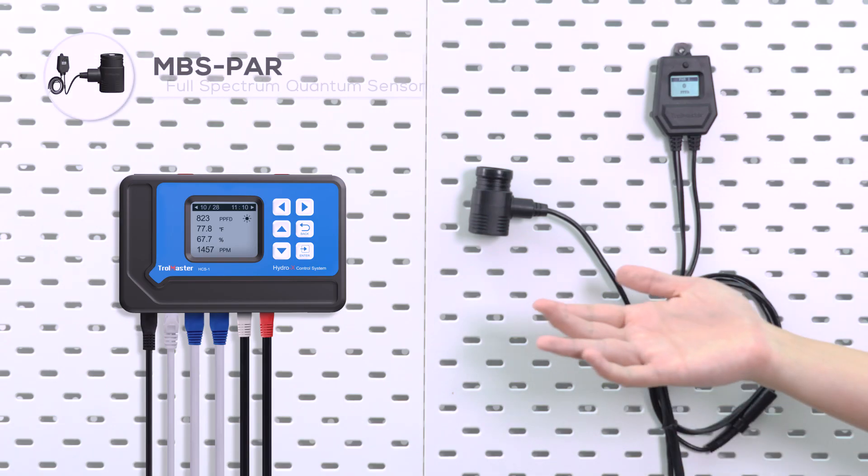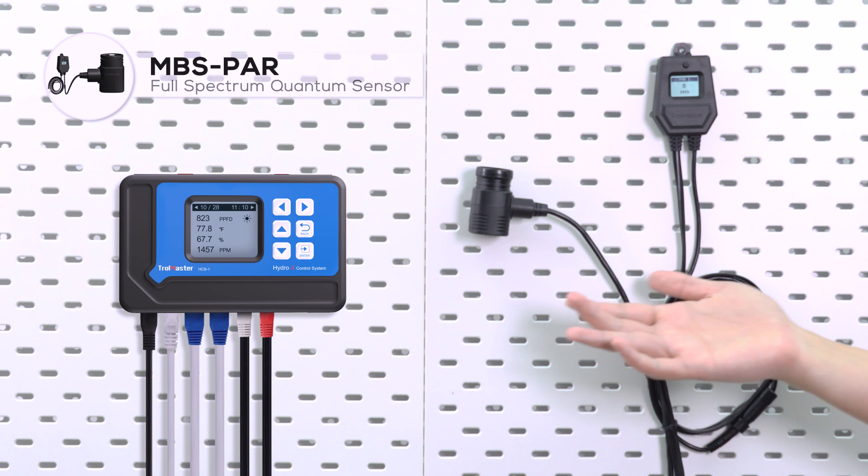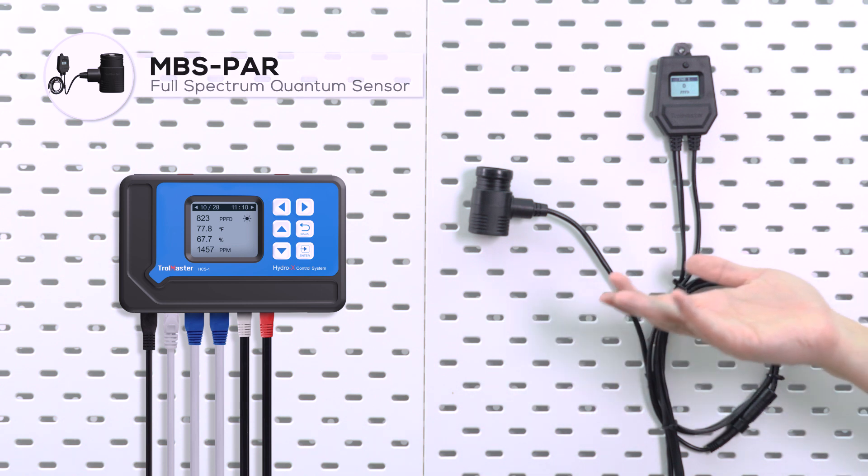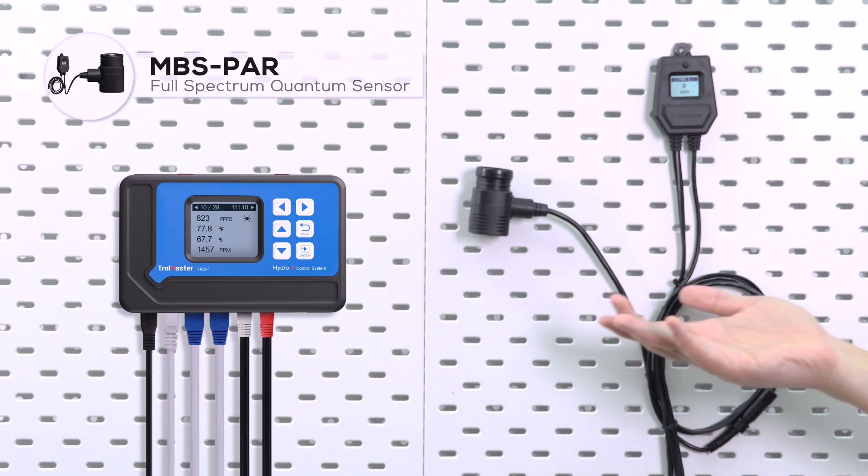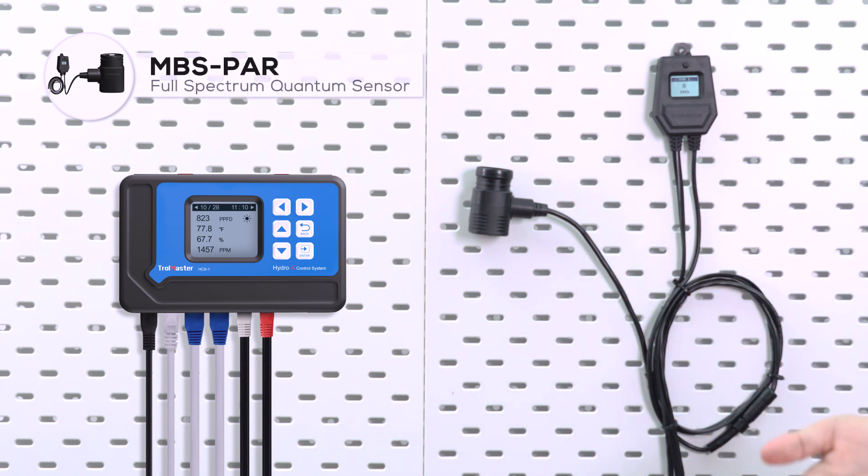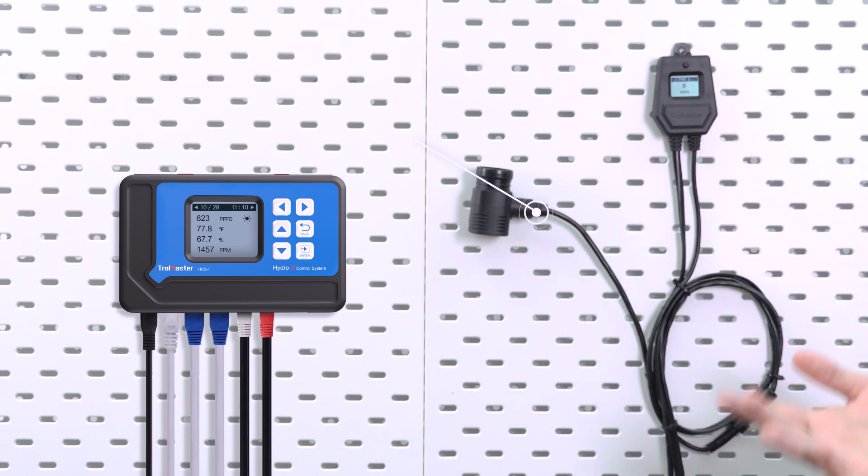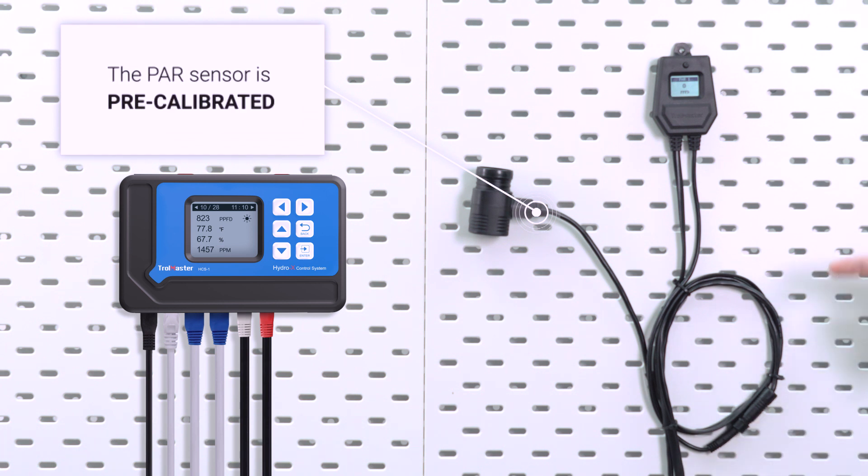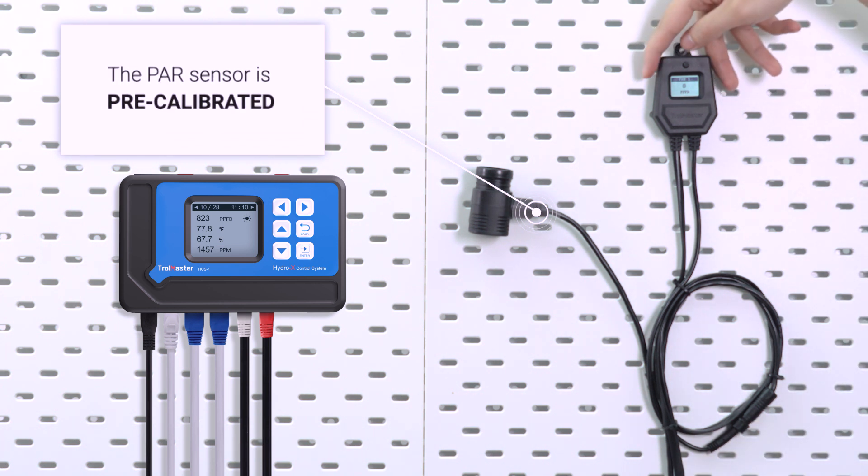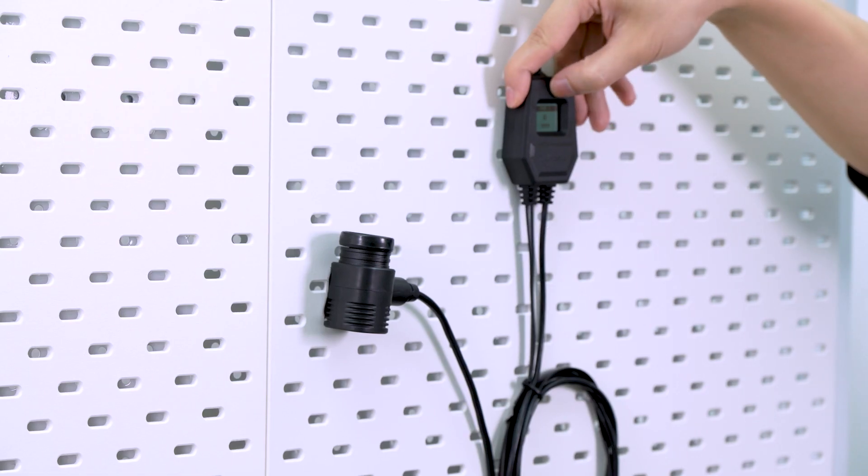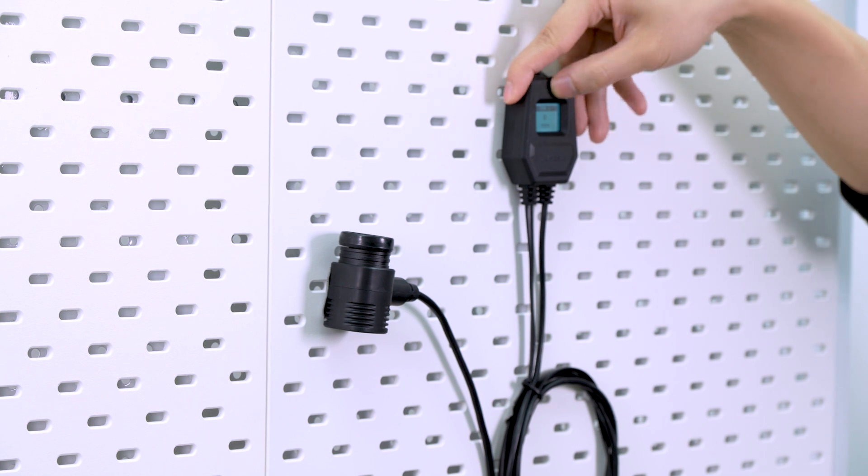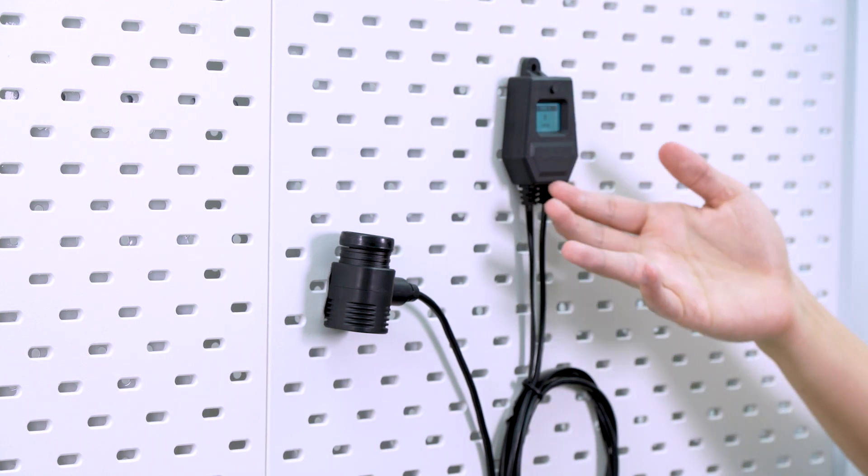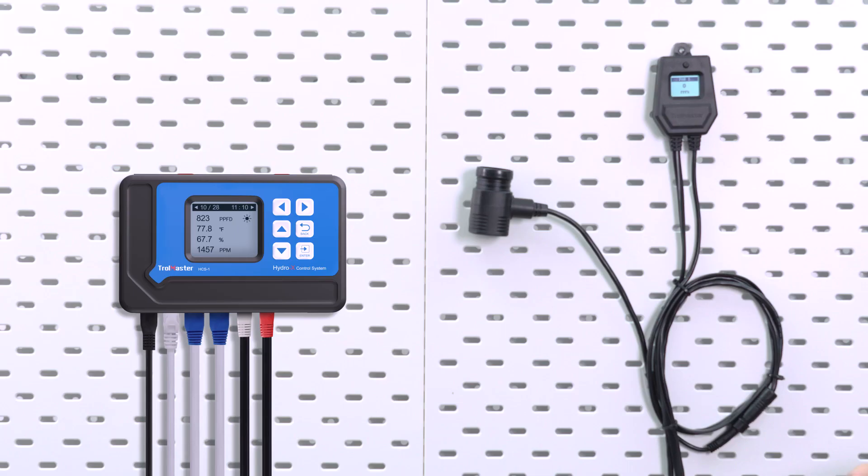First, as you can see in the settings menu, there is no recalibration option for the PAR sensor. In fact, there is no need for any calibration process as it is already well calibrated before shipping. It is ready to use straight out of the box.